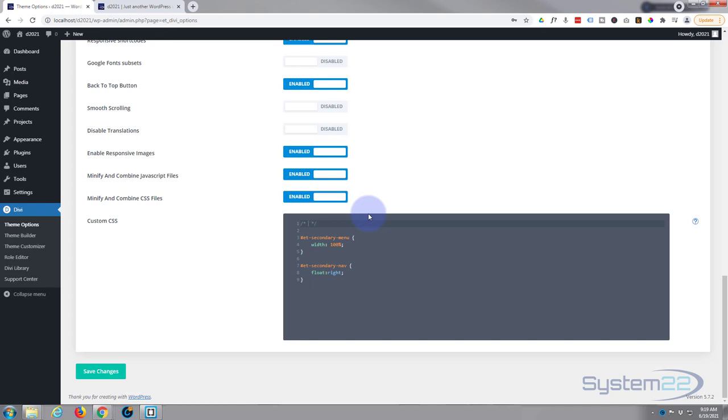Anything that you write within the two stars there will not be read as code, so it's a great place for titles and notes if you need to put them in there. So secondary menu position, whatever makes sense to you.